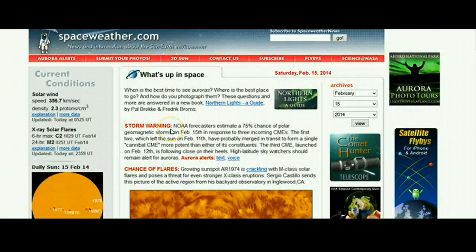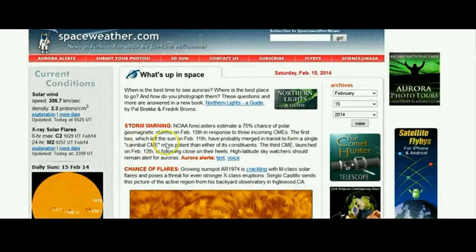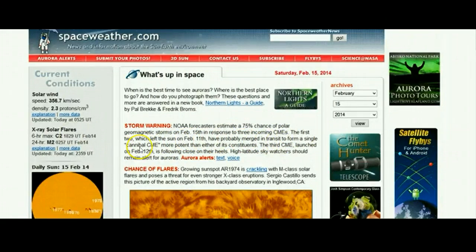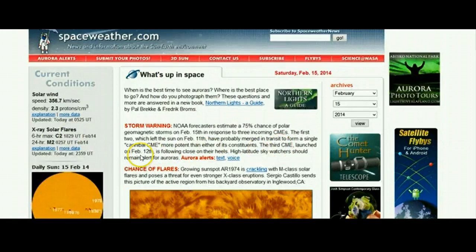...that NOAA forecasters estimate a 75% chance of polar geomagnetic storms on February the 15th in response to three incoming CMEs. The first two, which left the Sun on February 11th, have probably merged in transit to form a single cannibal CME, more potent than either of its constituents. The third CME, launched on February the 12th, is following close on their heels.